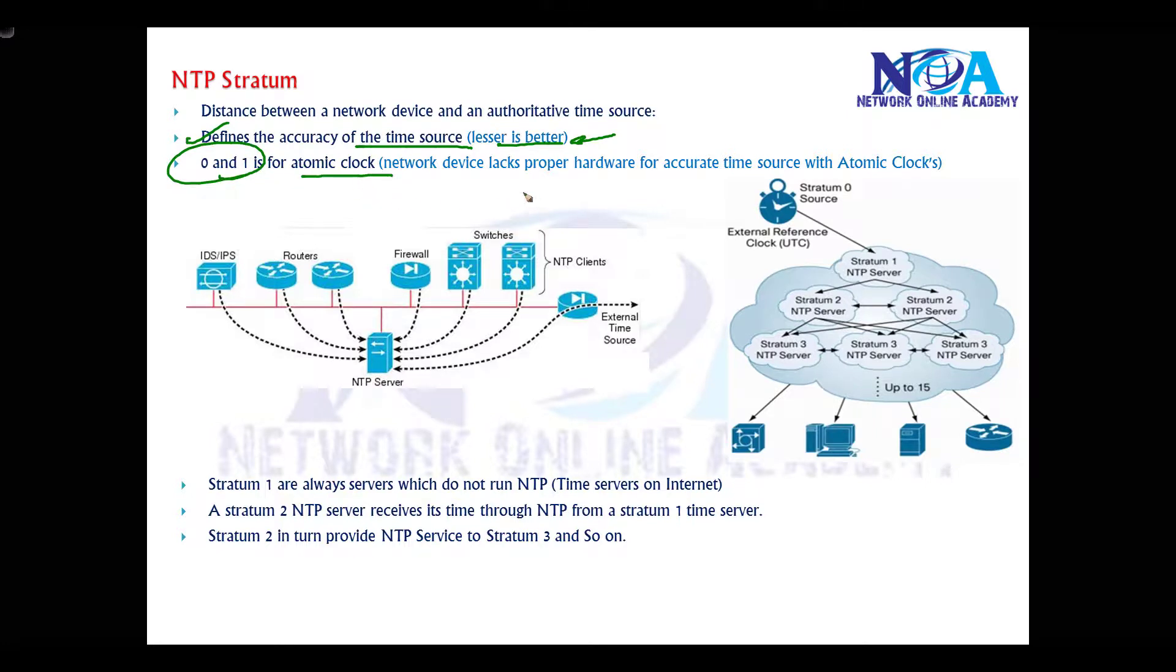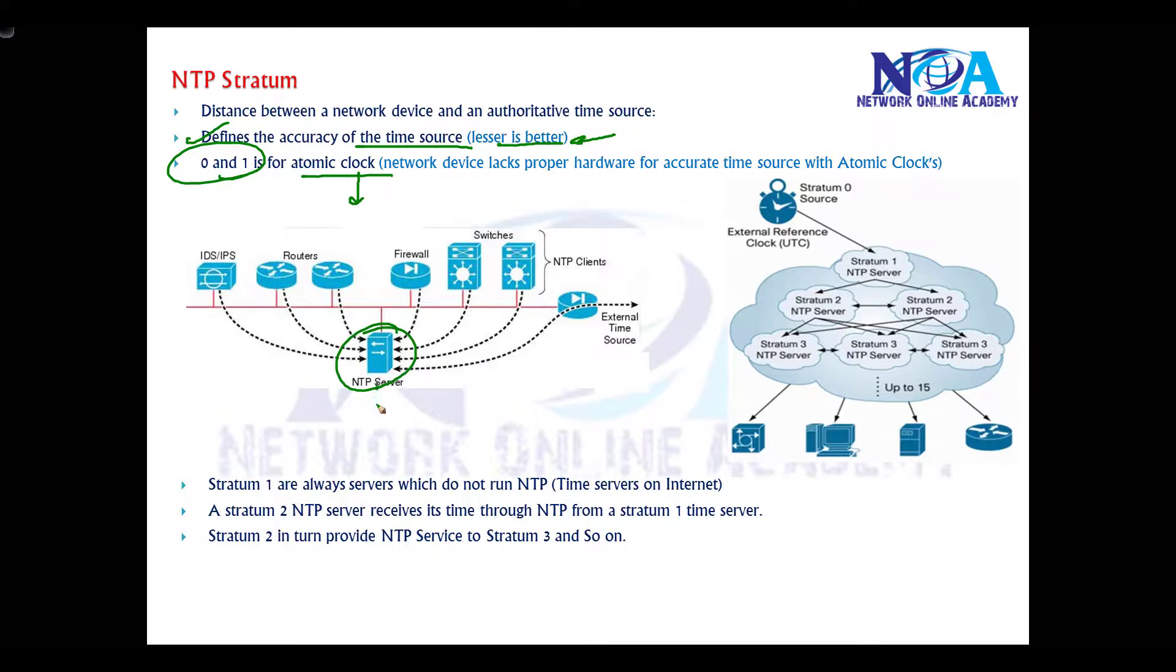Most network devices lack the proper hardware for accurate time source with atomic clocks. So if you're using your internal servers, generally we start with stratum value of two. And then when it sends to the next device, it becomes three. If we don't define any stratum values, by default, I think it takes somewhere around seven.